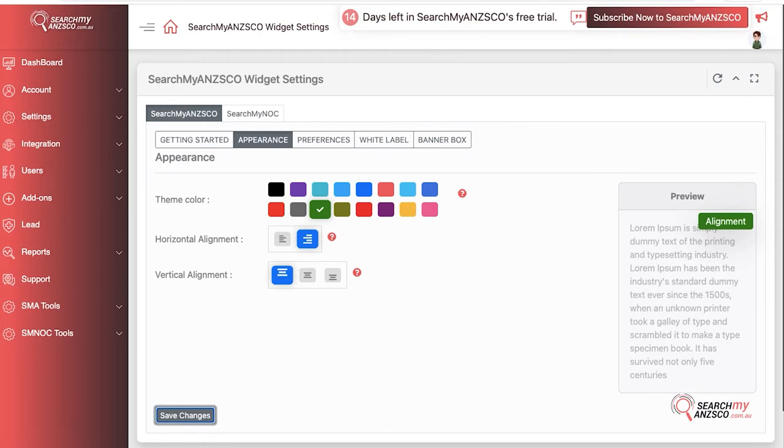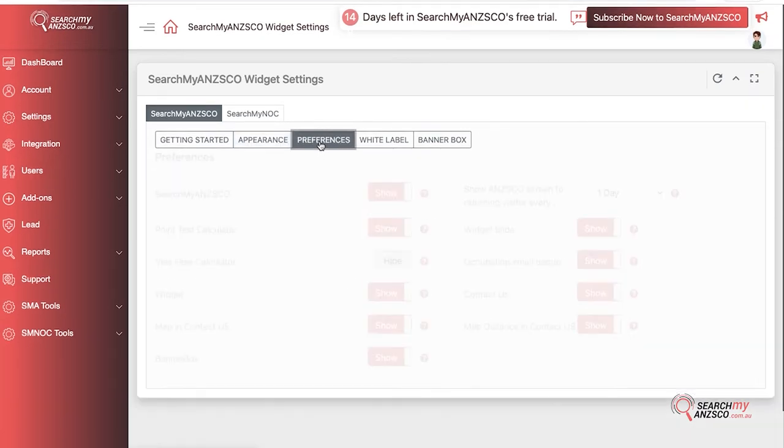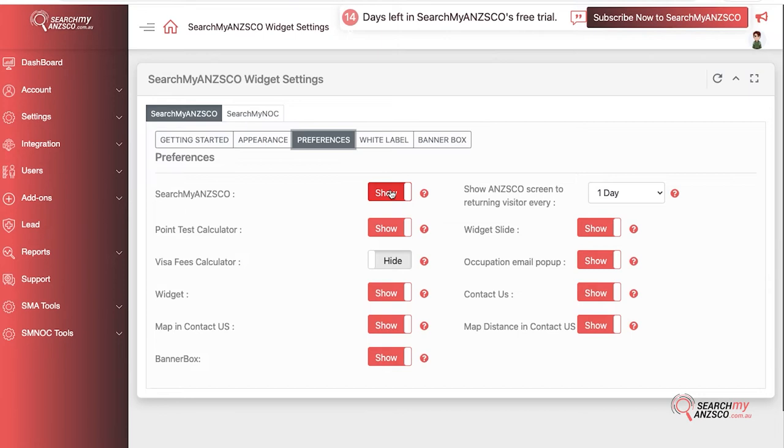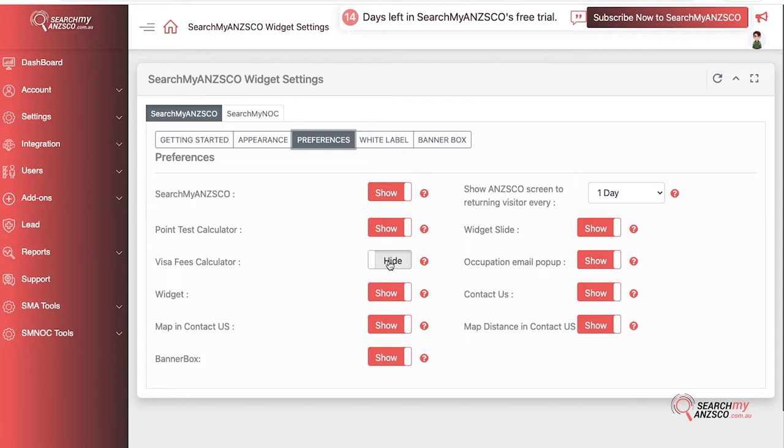In terms of Preferences, if you want to show or don't want to show anything specific on your website, you can click here. SearchMyANZSCO is the part where you search all the occupation information, points test calculator, and visa fees calculator. Please note that there is no Save Changes button. These are live changes, however you will need to reload your website to make these changes take effect.